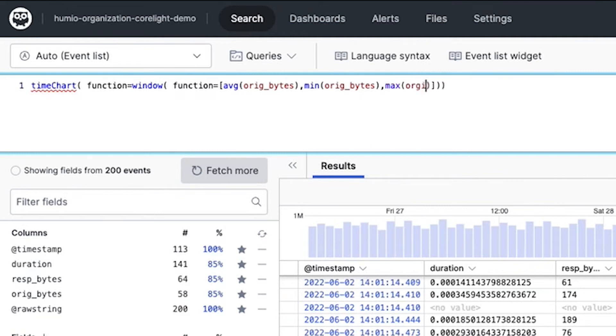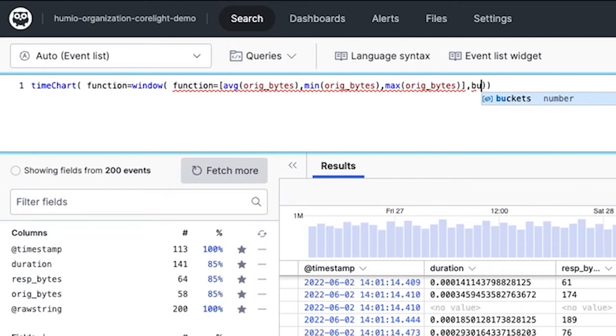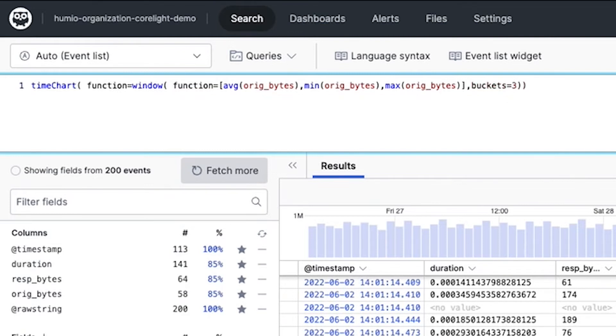She's also going to use a bucket function as well, which divides the search time interval into buckets. So basically, it breaks down all of the events into sections that are congruent to specific sets of time via buckets.